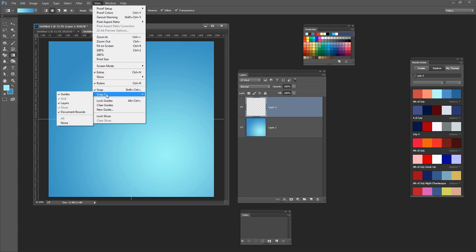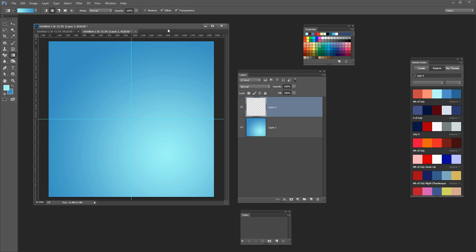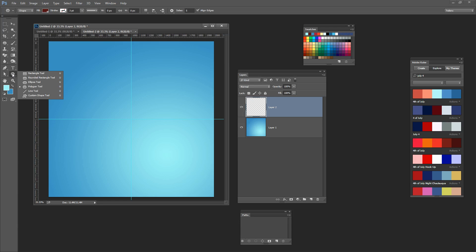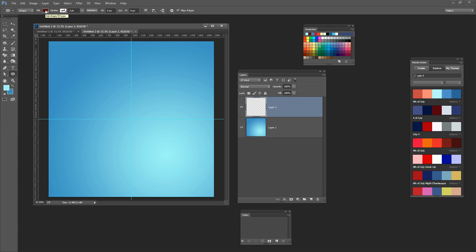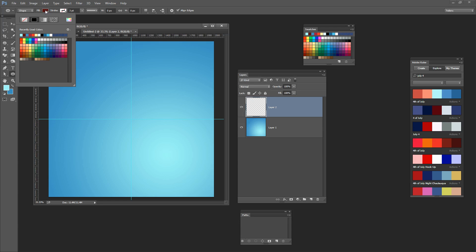I need to make sure that I'm snapping to guides, so I have Snap turned on and Snap to Guides turned on as well, so I'll be able to snap to the centre point when I click on it. Now I need to start with some circles. I'm going to click on the Ellipse tool — this is the Shape tool — and I need to select what I need to make it. In this case it's going to be a shape, and I want the fill colour to be a blue.